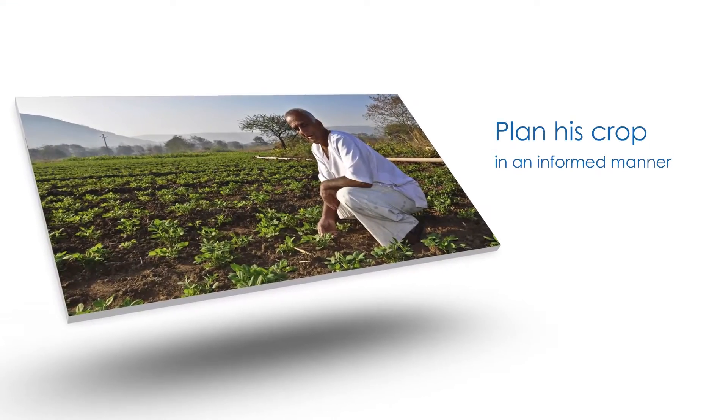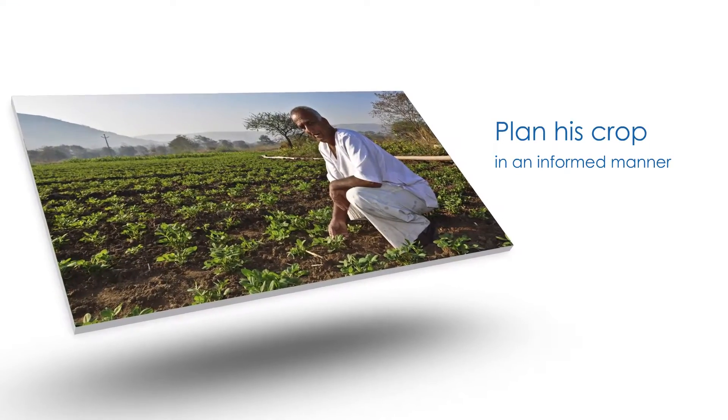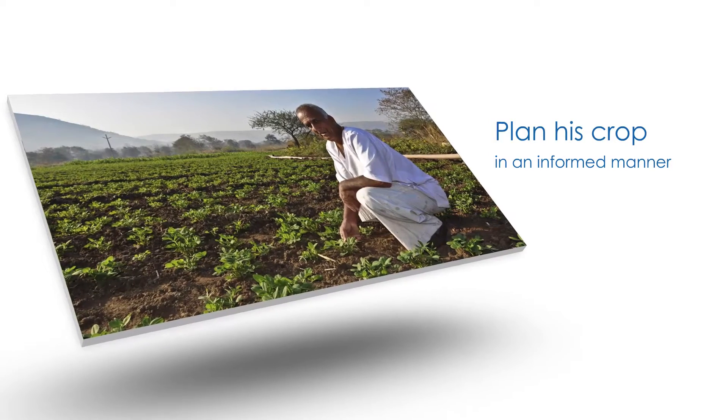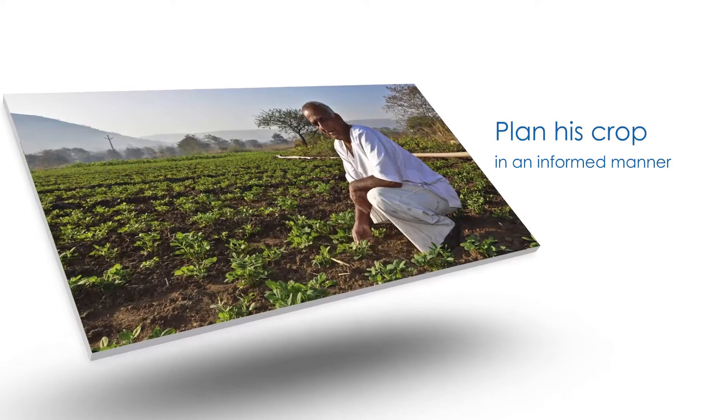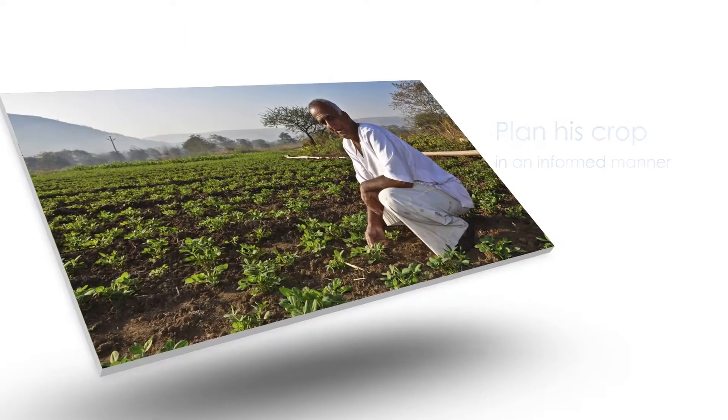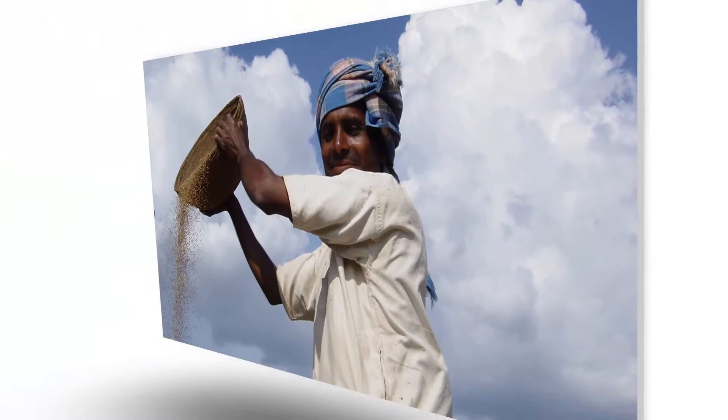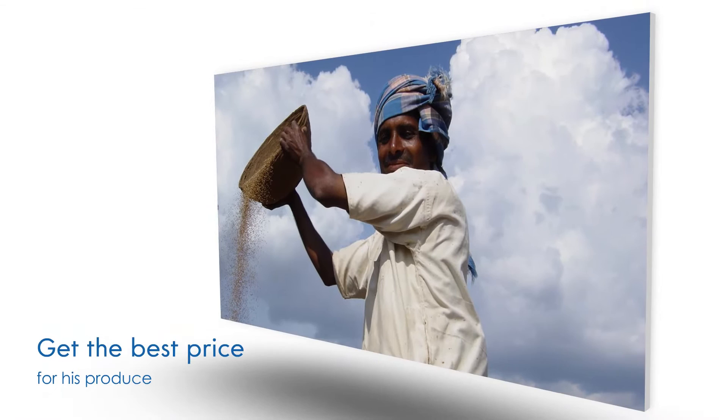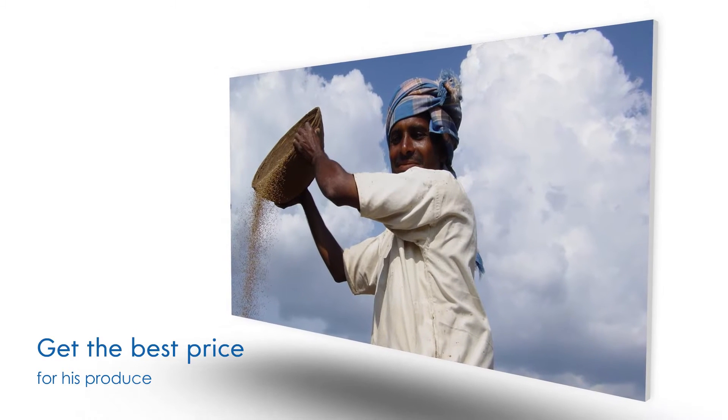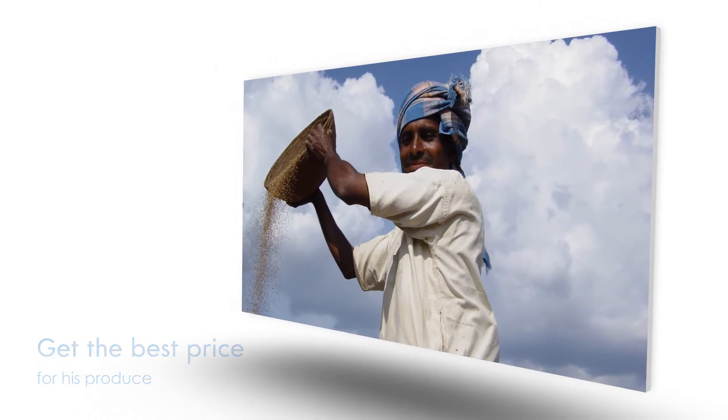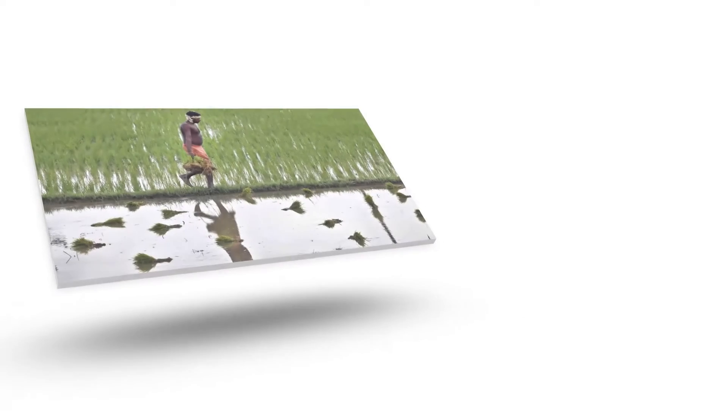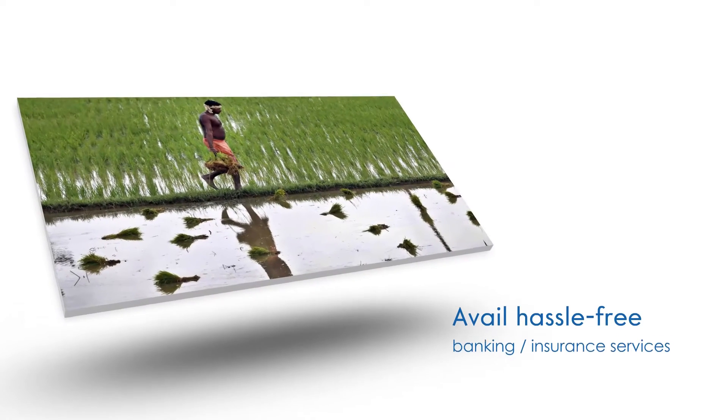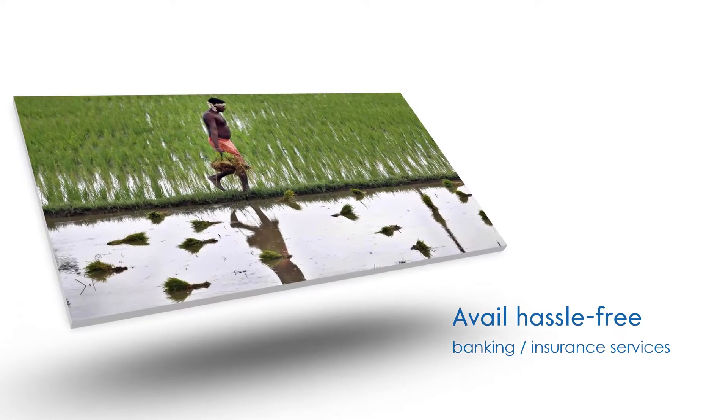ePragati places special emphasis upon the agricultural sector. This will bring back the lost sheen of agriculture and its allied activities, rendering them profitable once more.